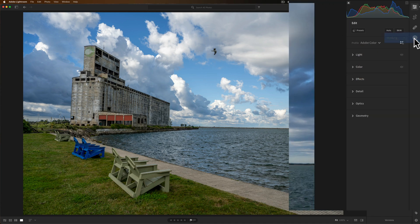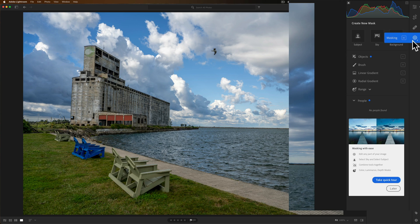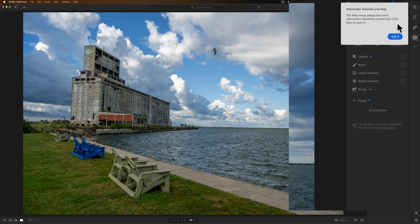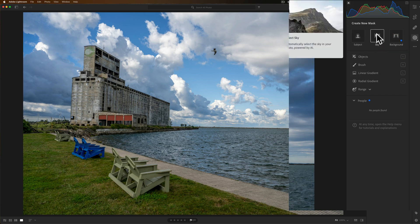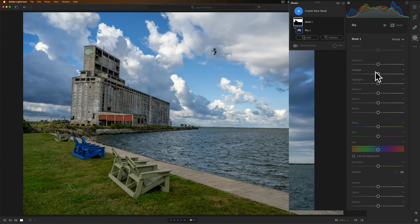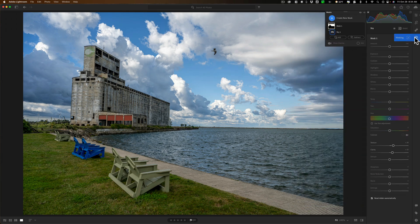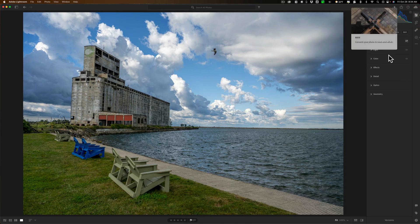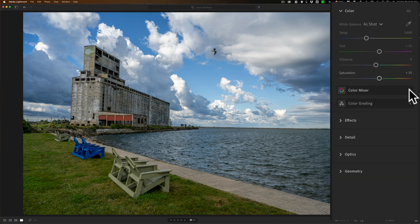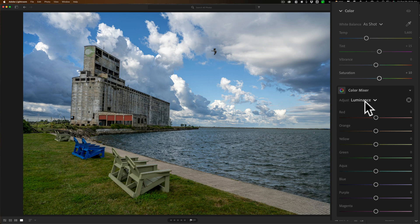I'm going to use masking, which is over on the right. It has all the same masks that Lightroom Classic has. I'll select the sky, and you can see it gives us the overlay on the sky. Then I'll go back to the edit panel, back to Color, and down to the Color Mixer. I want the Luminance sub-tab. I want to make the blue sky darker, so I'll move the blue slider down — not ridiculously dark, just a little.